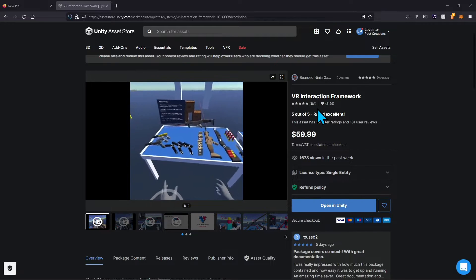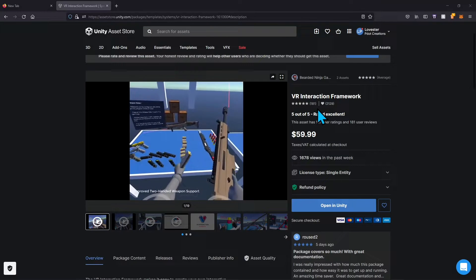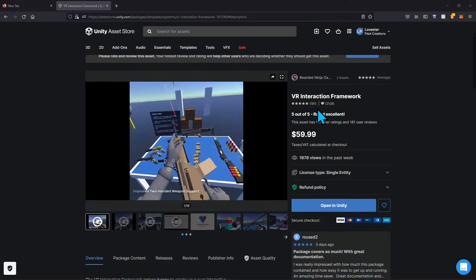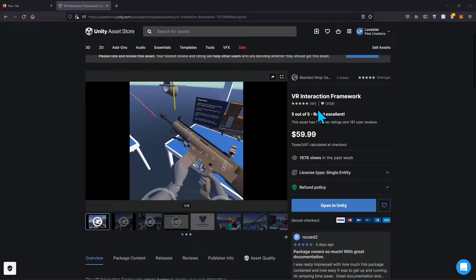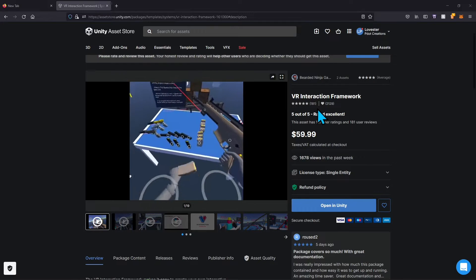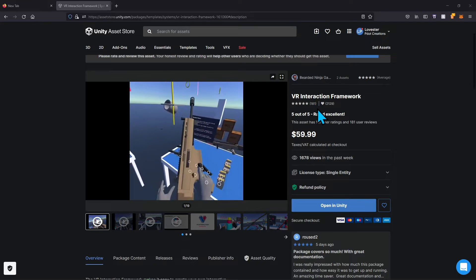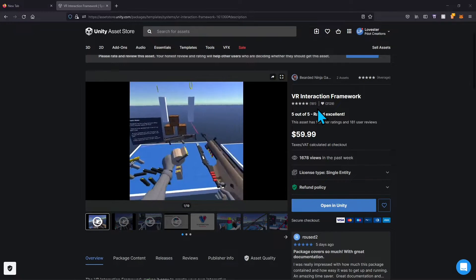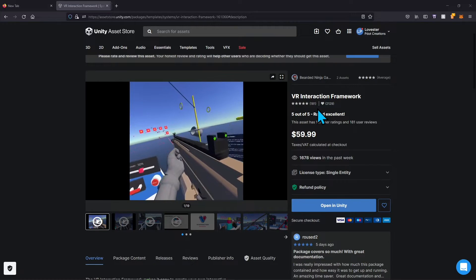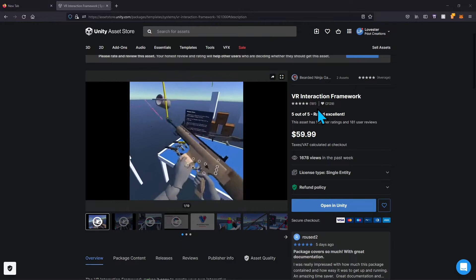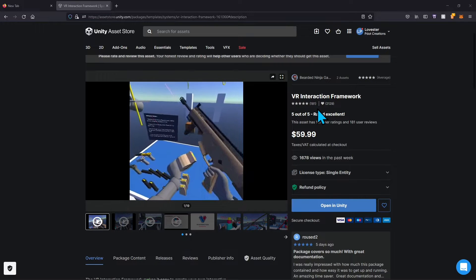Hello everybody, it's me Levester again. Today I want to show you another VR framework or interaction toolkit — an asset that will speed up your development process in VR. This is the VR Interaction Framework, which I use and really like. I've used it for a couple of projects. It has a lot of things already set up for you, like weapons — automatic weapons and pistols — which really saves a lot of development time.